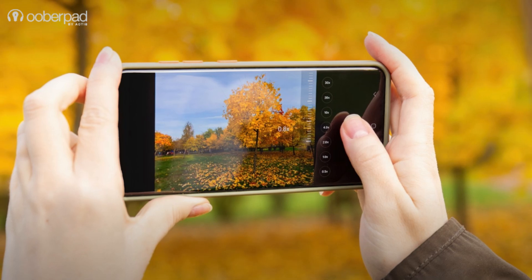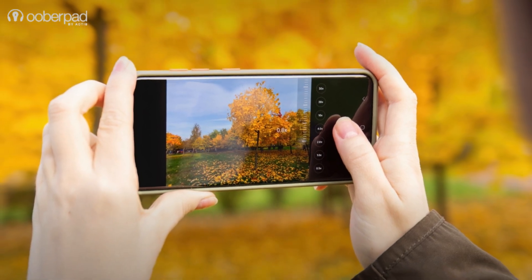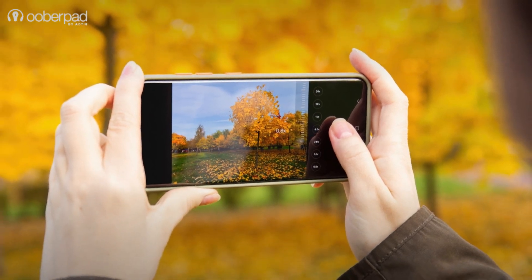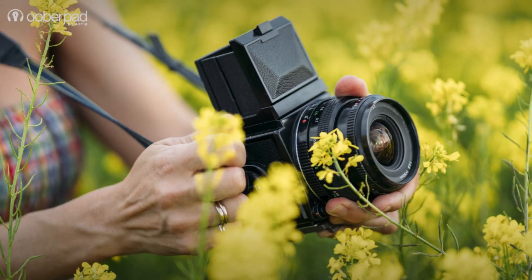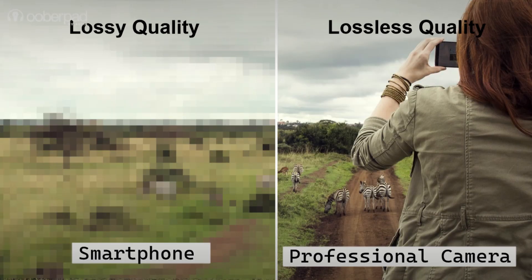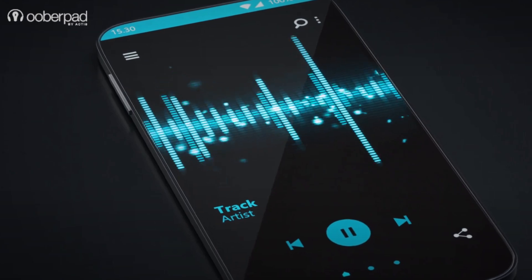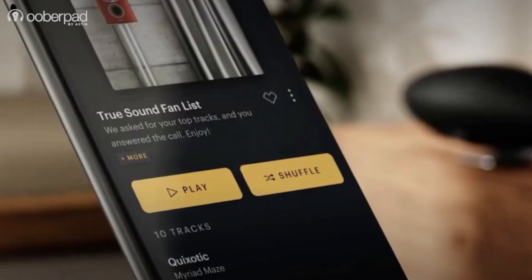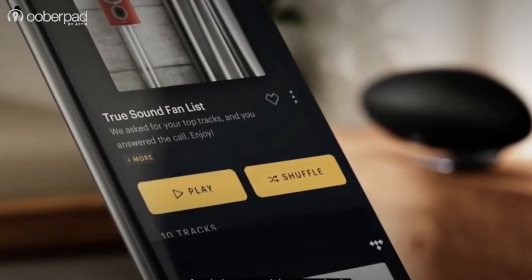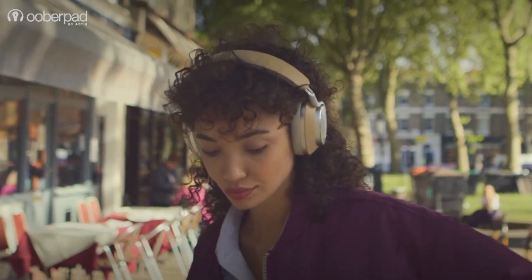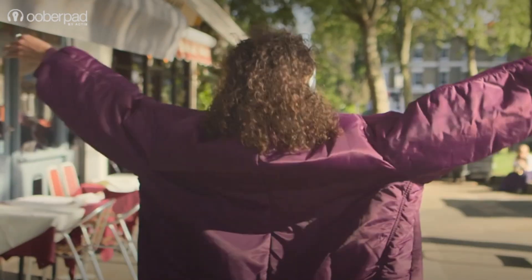Though images from a smartphone are good for casual usage, images from a DSLR camera capture way more details in comparison, thanks to its advanced sensors, lenses, and image processing technologies. Choosing between lossy and lossless formats depends on your priorities, listening environment, equipment, and personal preferences.